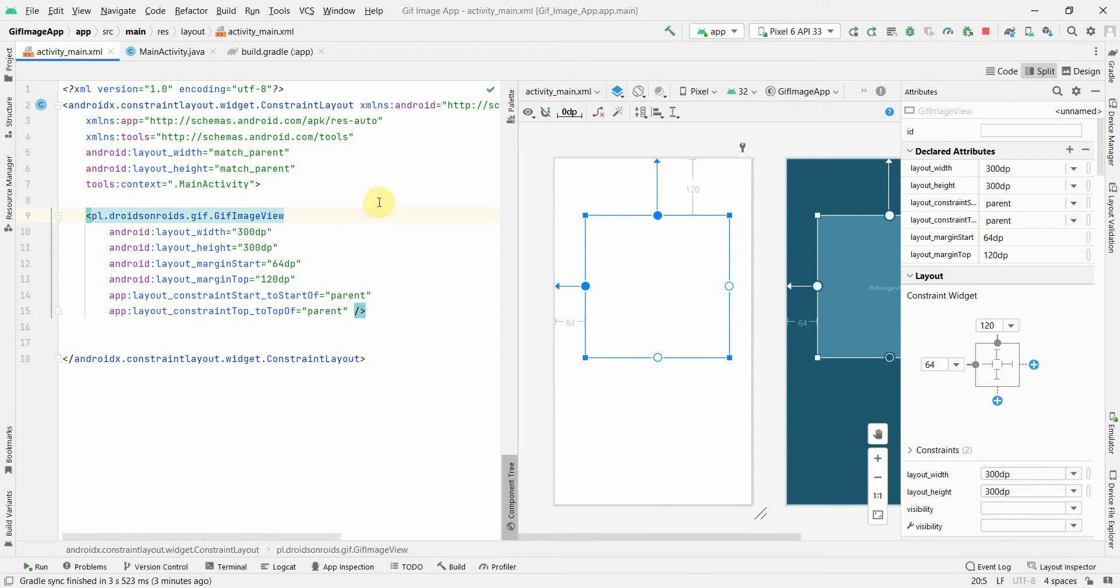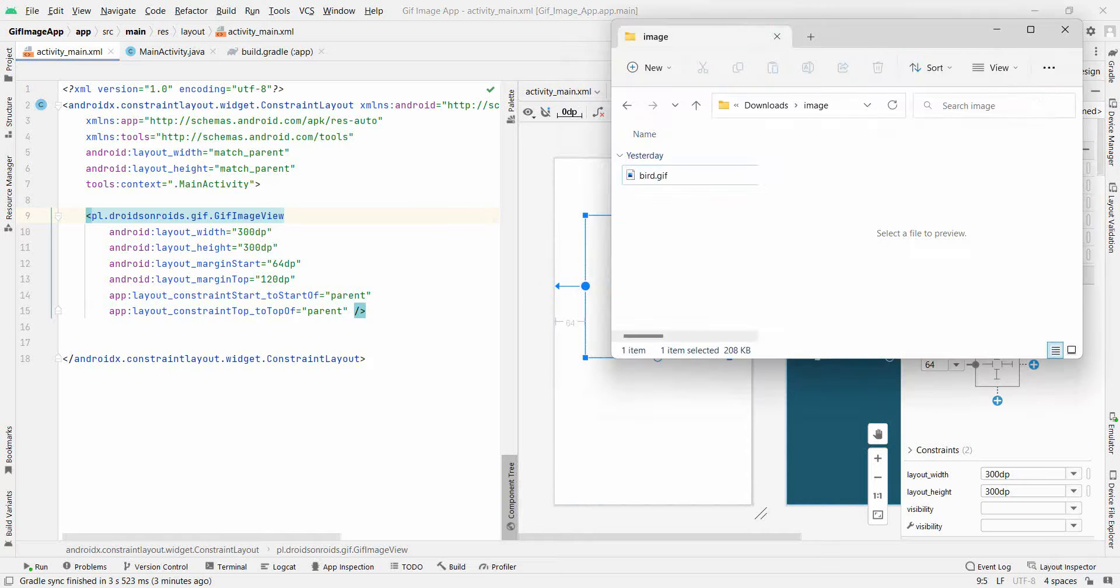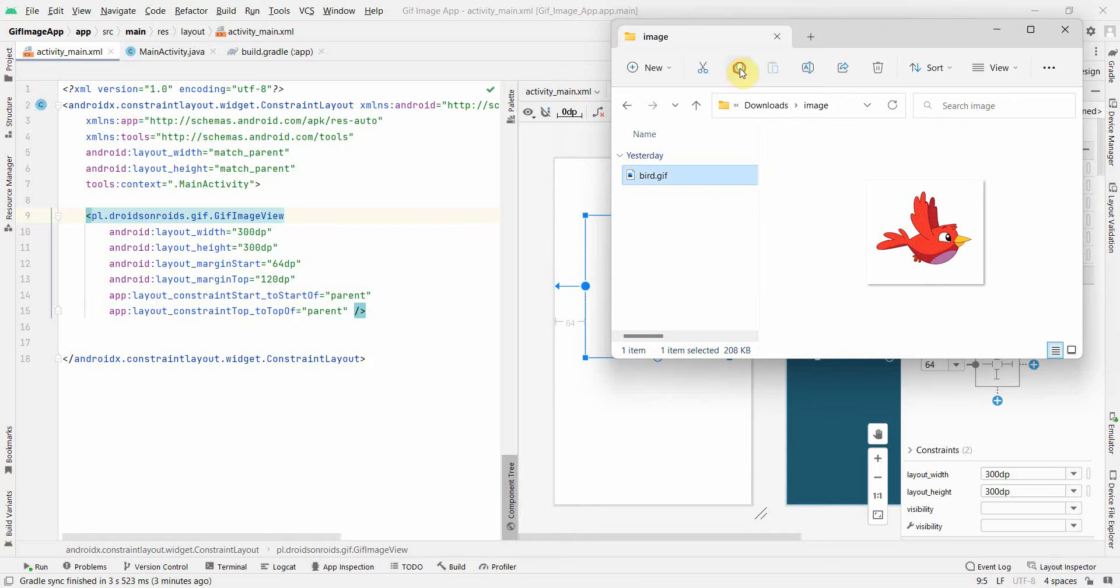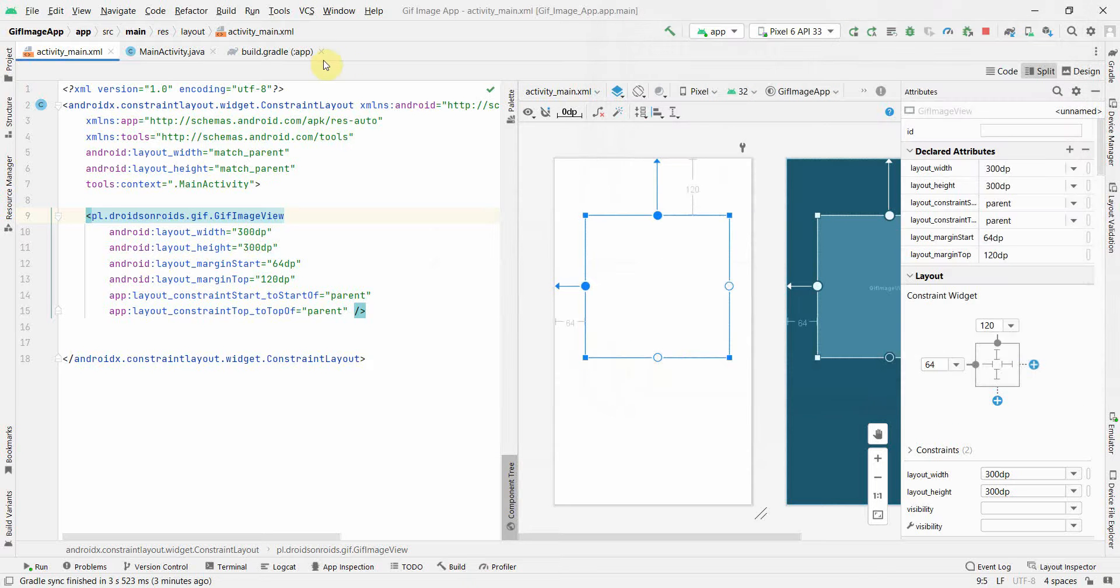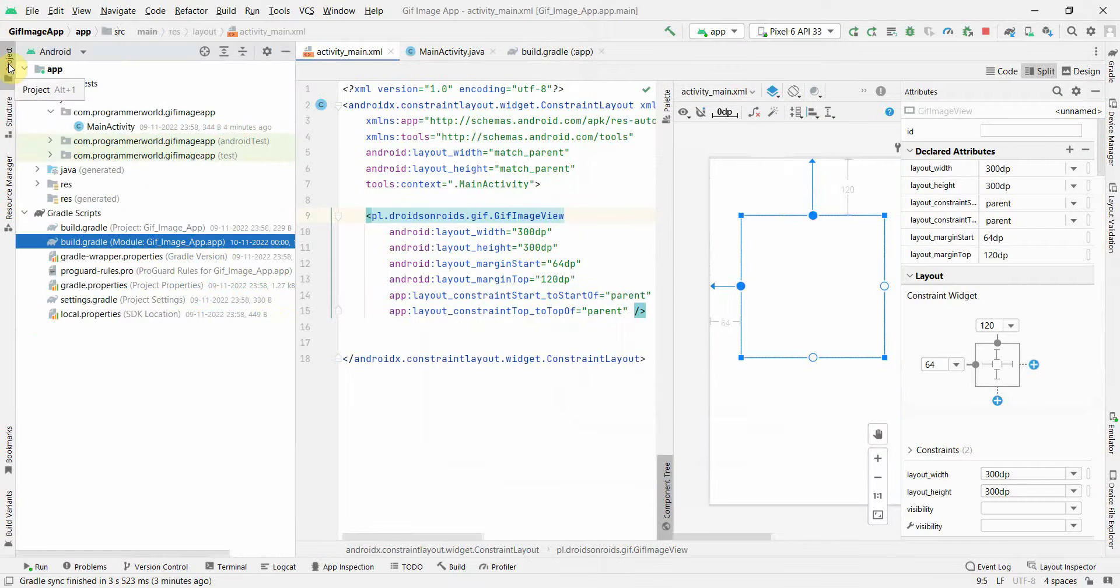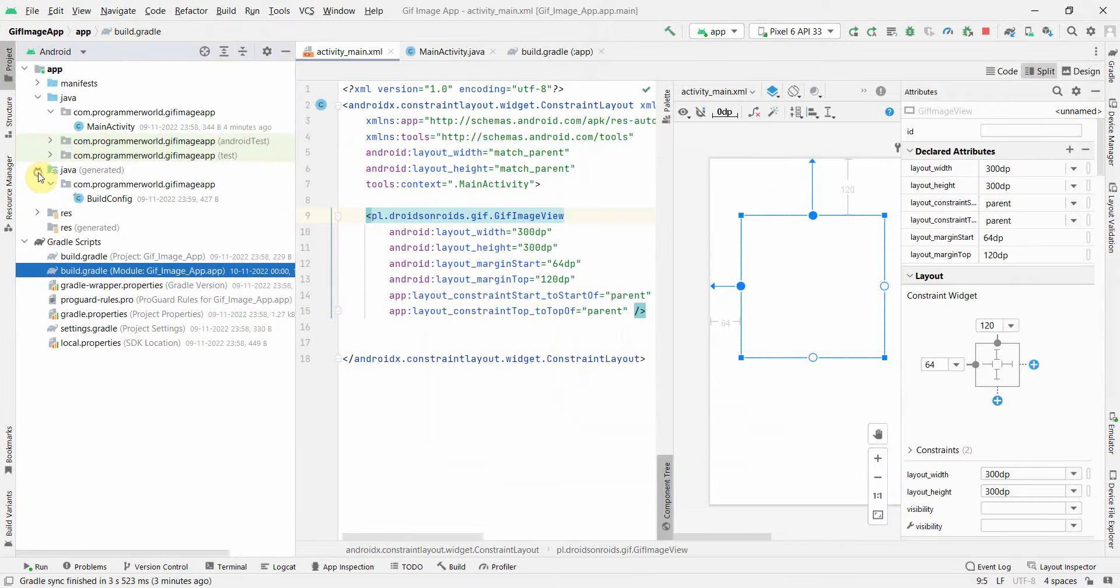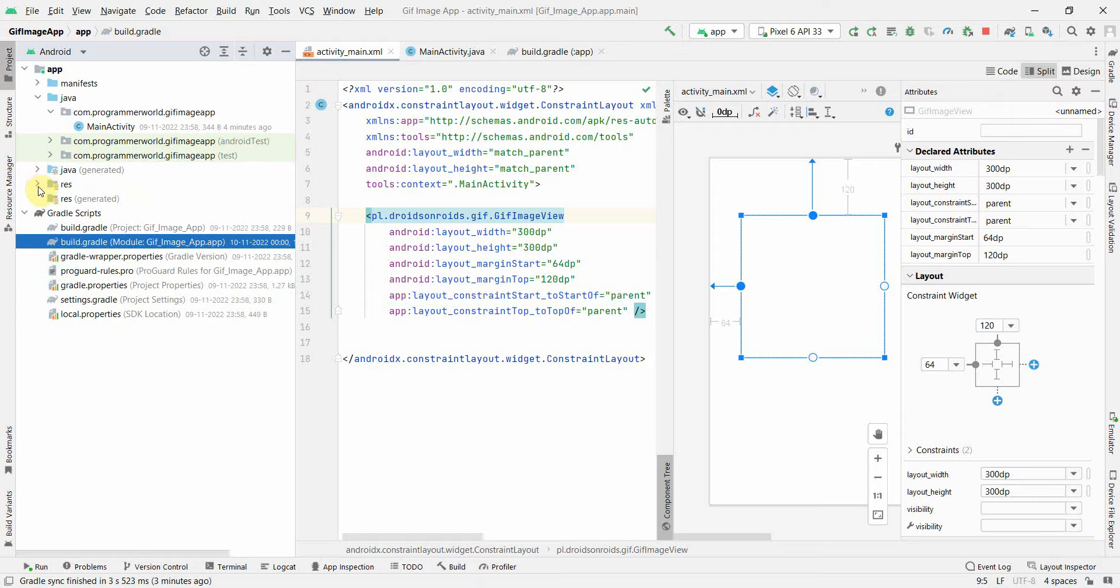Also we may have to give the source for this particular image. What I will do is I'll quickly copy this file, Control-C or you can copy from here, and come to your environment in the project.